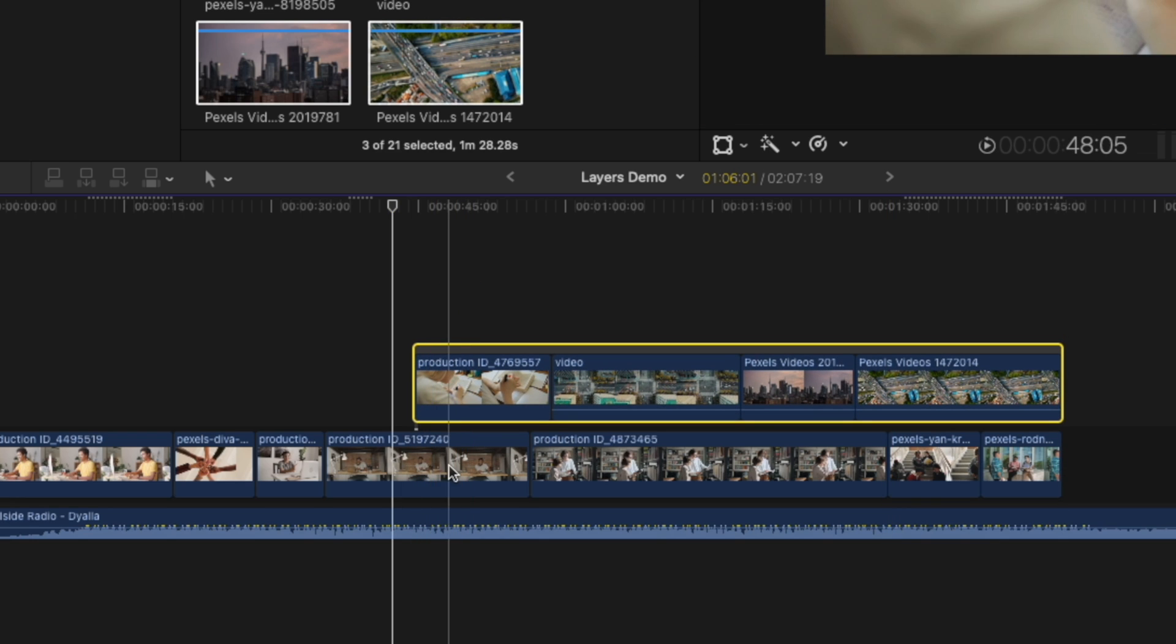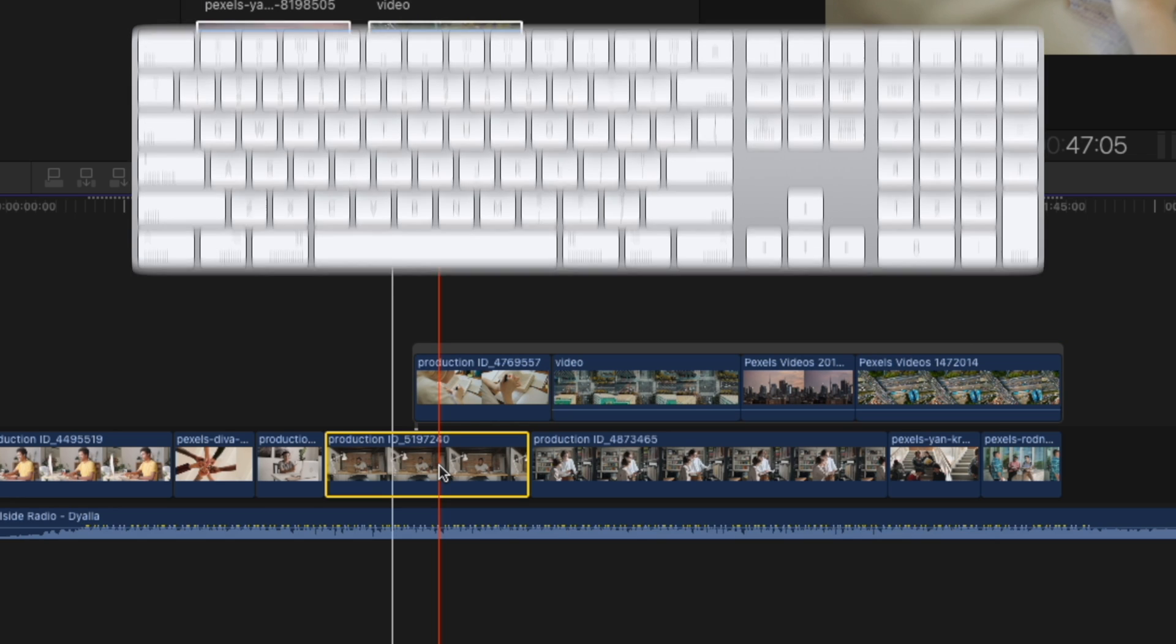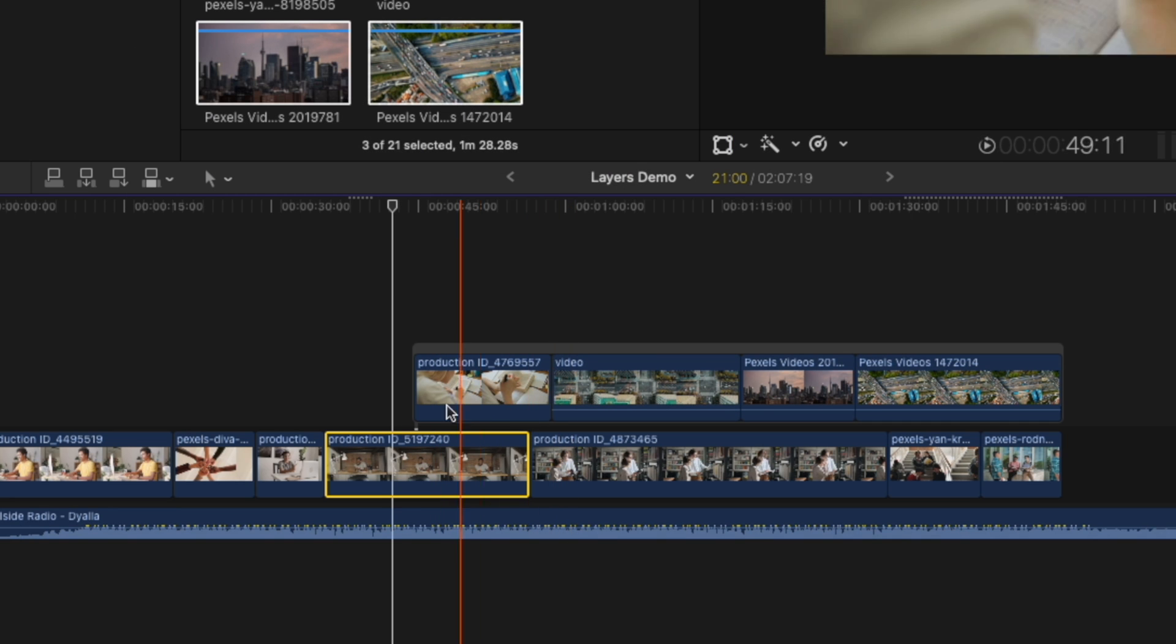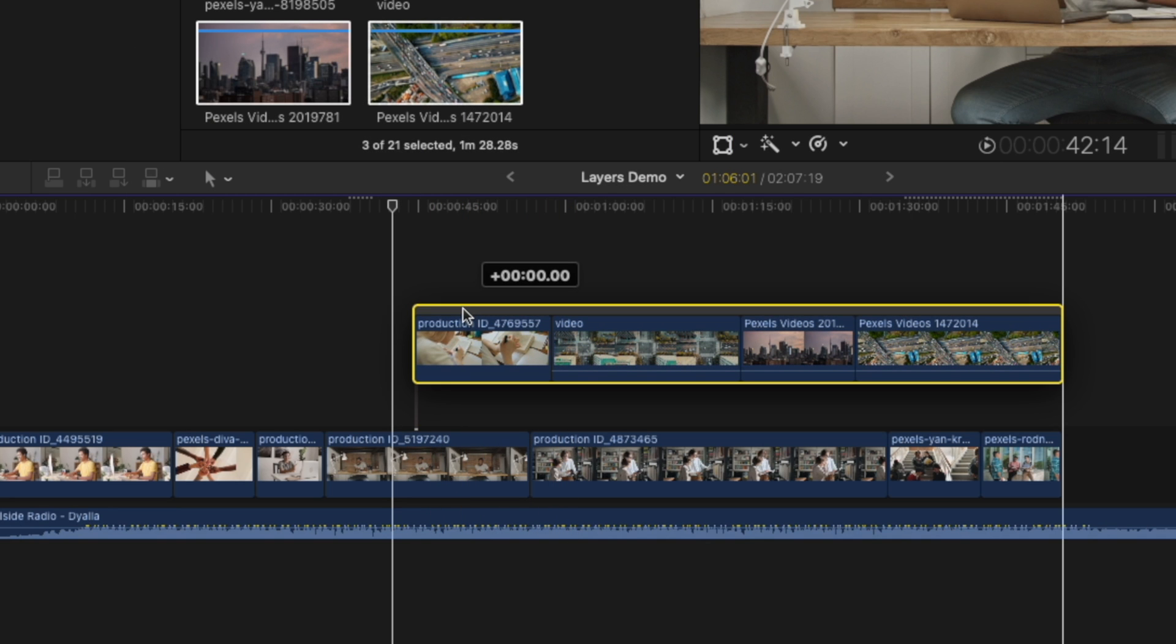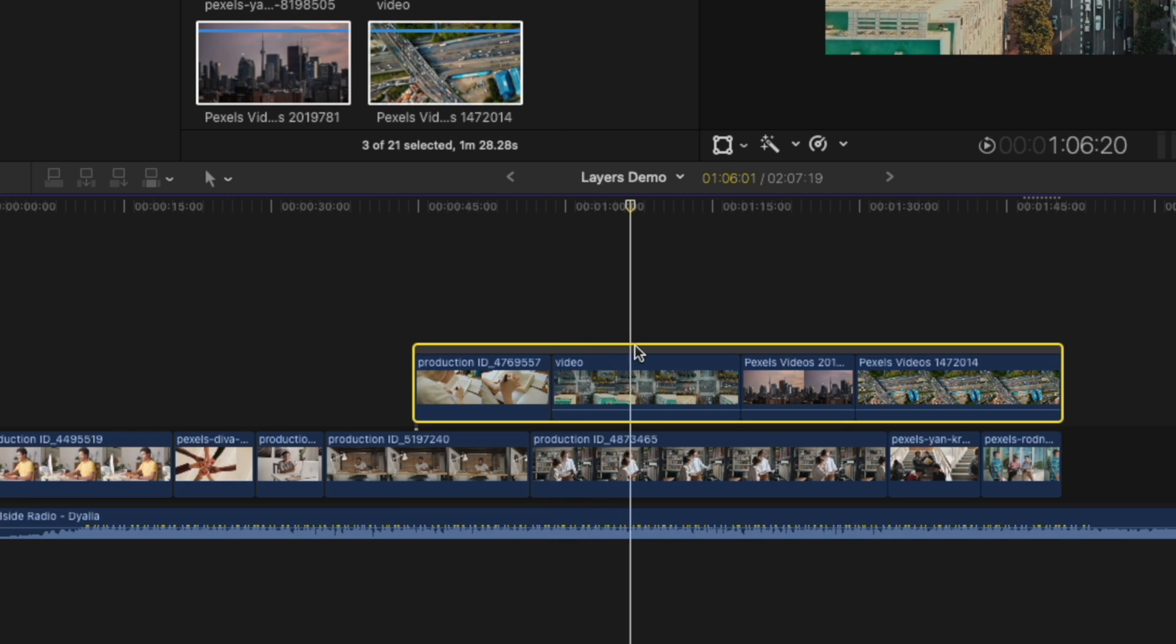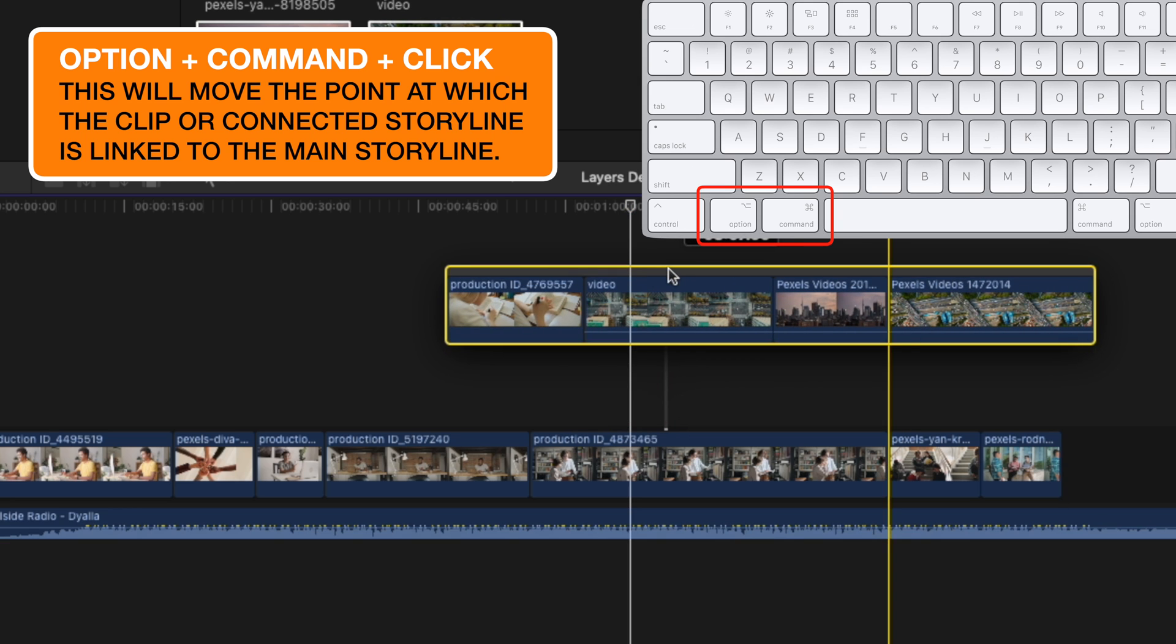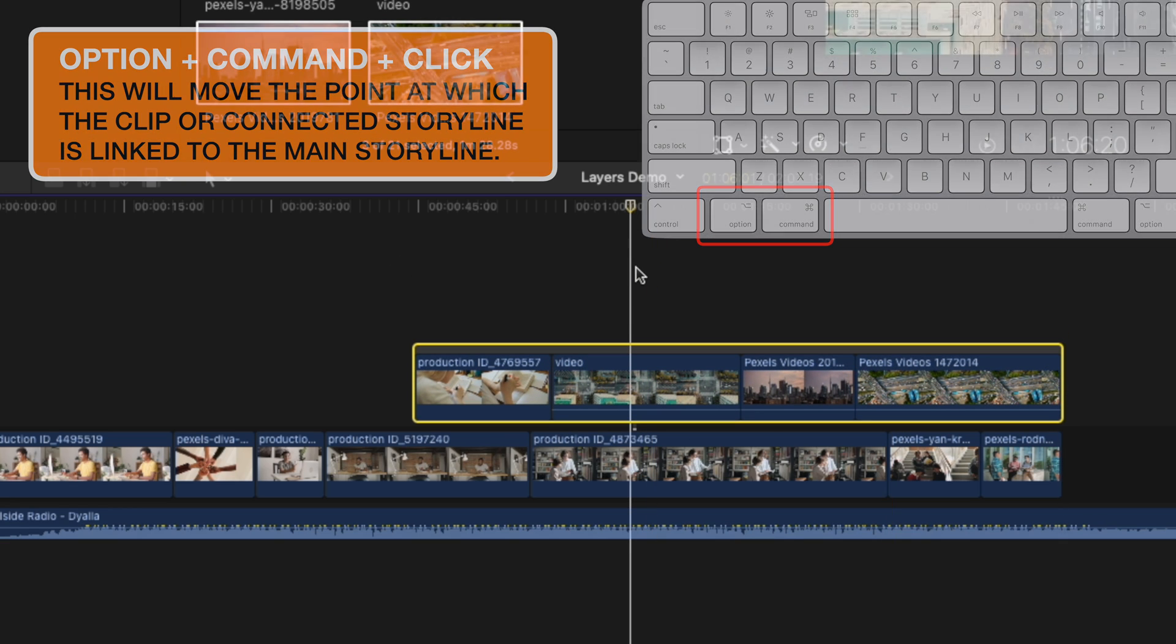In order to get around that, if I want to delete this clip, then I can either click on that clip and press forward delete, which will delete the clip but still leave the gap there. Or I can change where this clip is connected. So it's connected right at the beginning here. If I move ahead in time and hold down option and command and click here, it's going to actually move that connection to where I had my playhead.